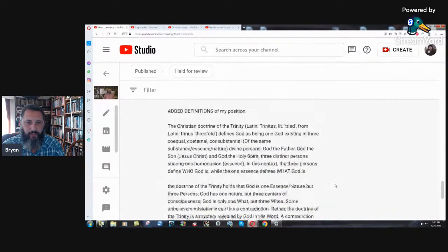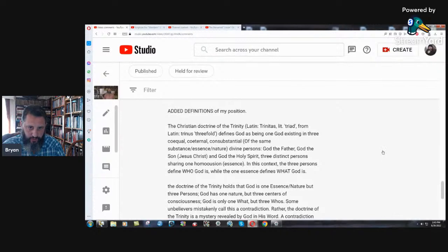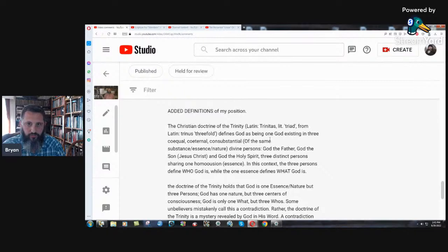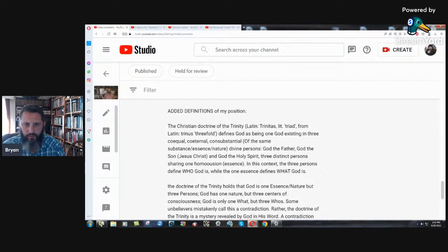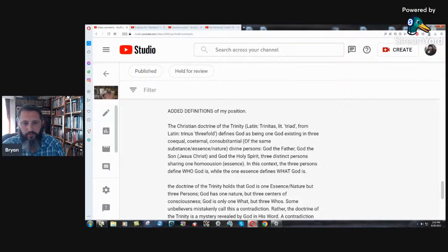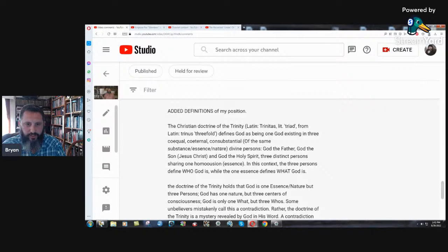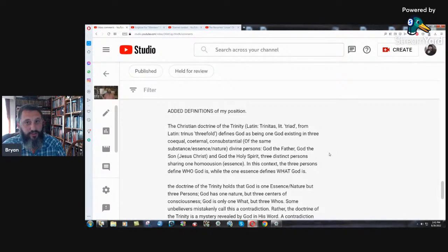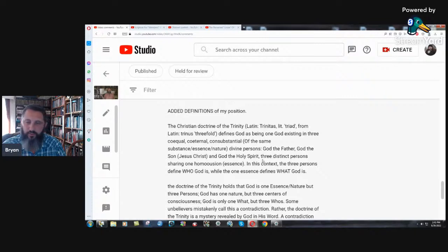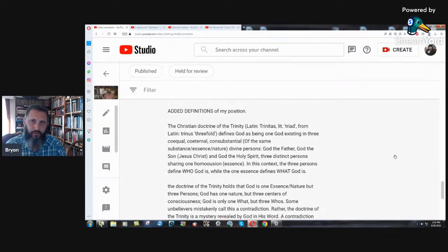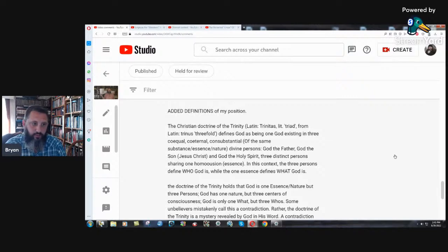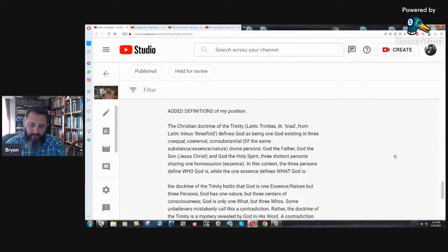The Christian doctrine of the Trinity, Latin Trinitas, the triad from Latin Trinus, threefold, defines God as one being, as being one God existing in three co-equal, co-eternal, co-consubstantial of the same substance essence nature. It's from philosophy. You have to understand that divine persons, God the father, God the son, no scripture, Jesus Christ and God the Holy Spirit. There's no scripture for God the son or God the Holy Spirit. You're creating confusion. You're creating lies based on philosophical origins. You can't do that. You're going outside of the scriptures.